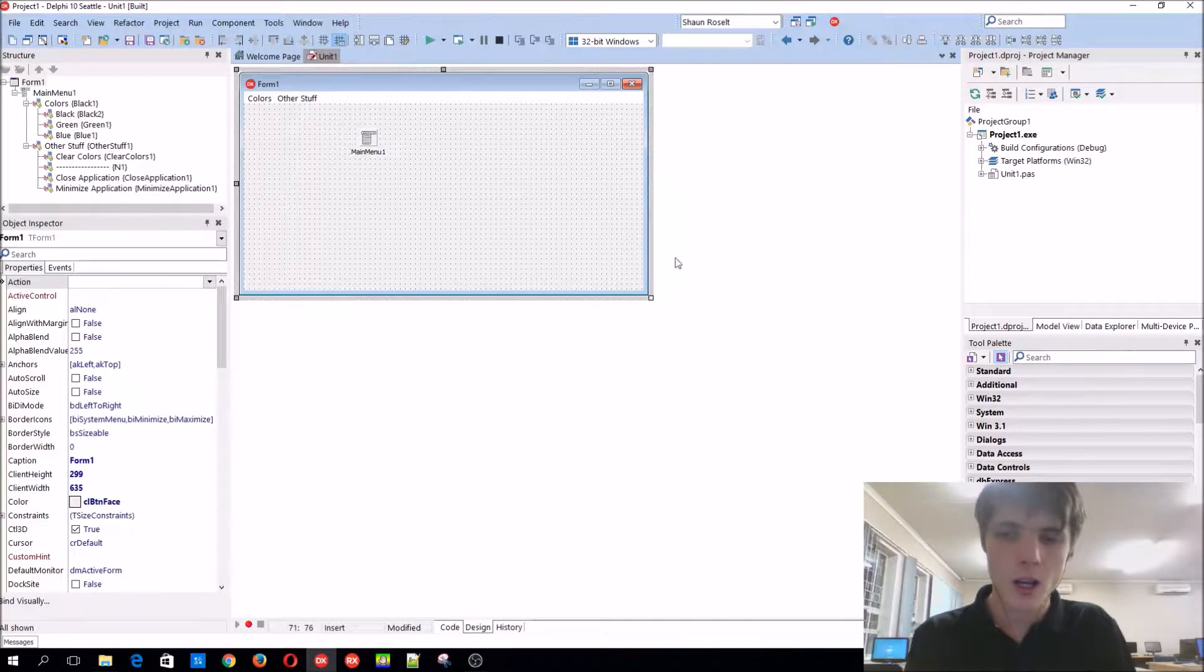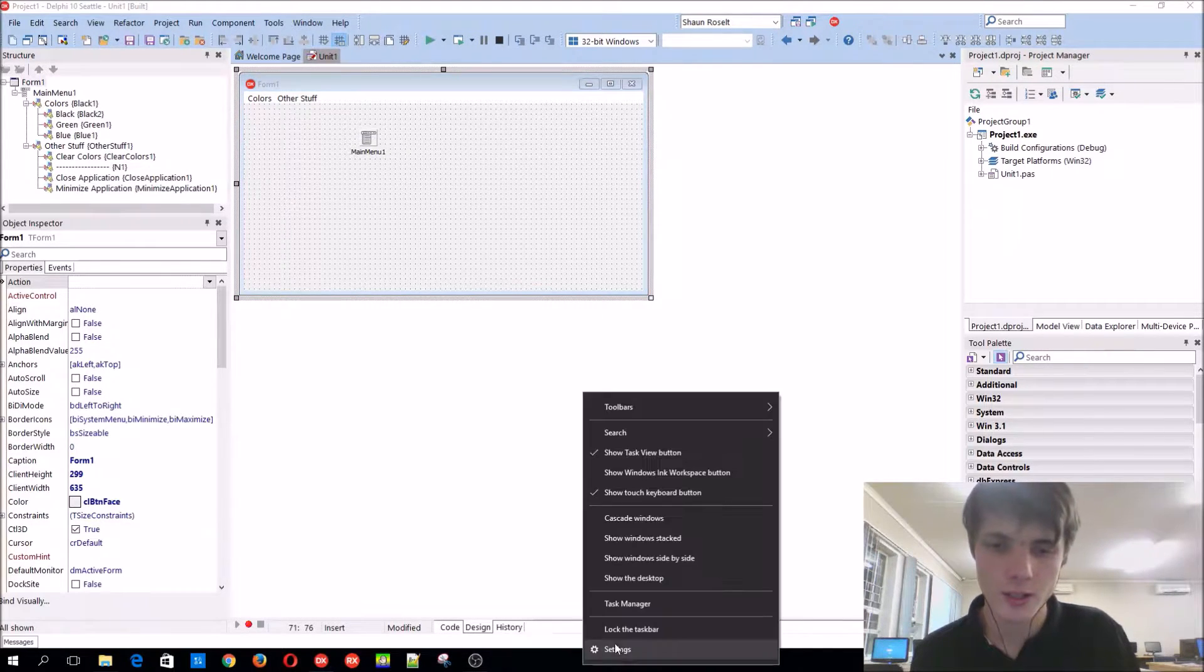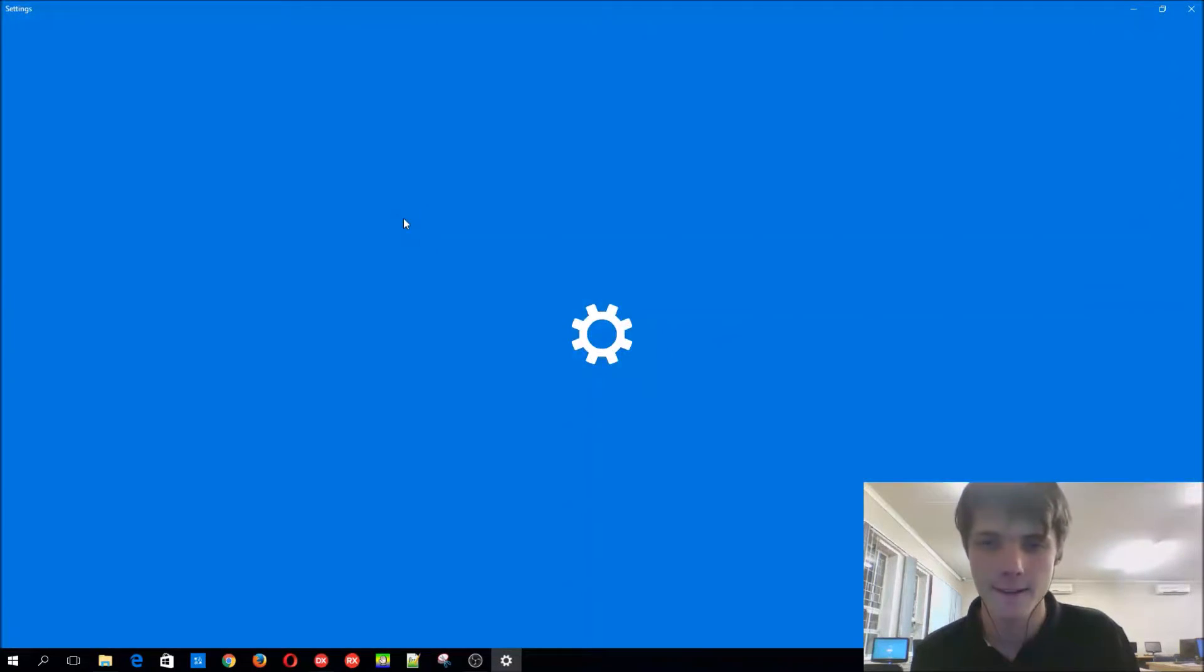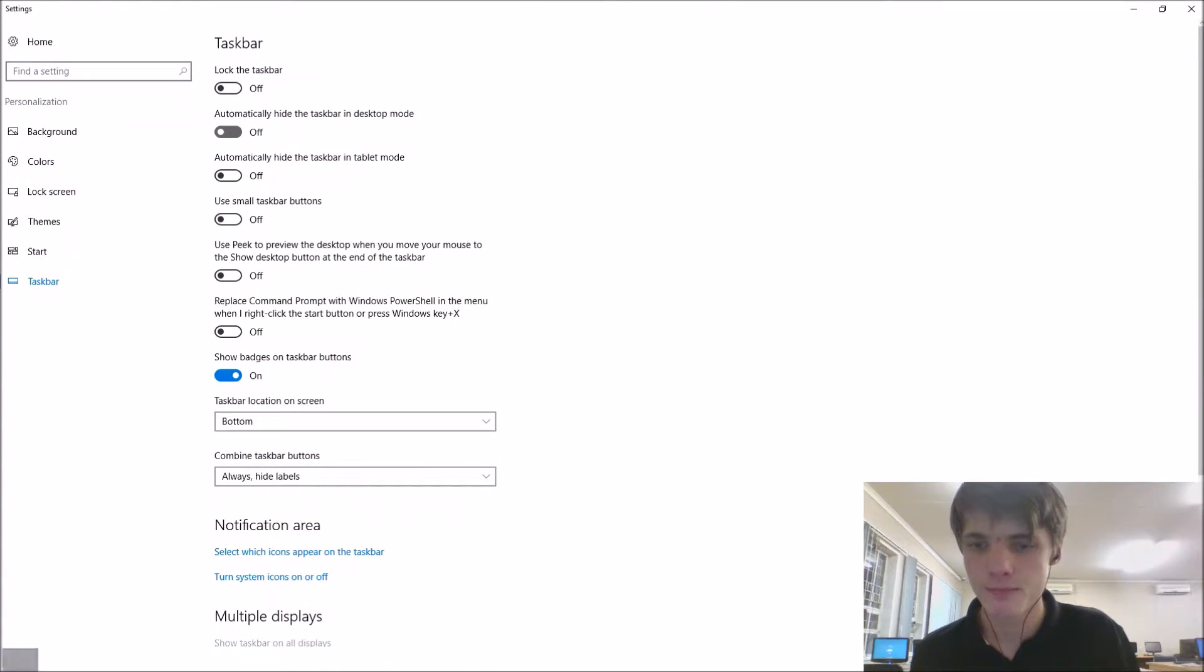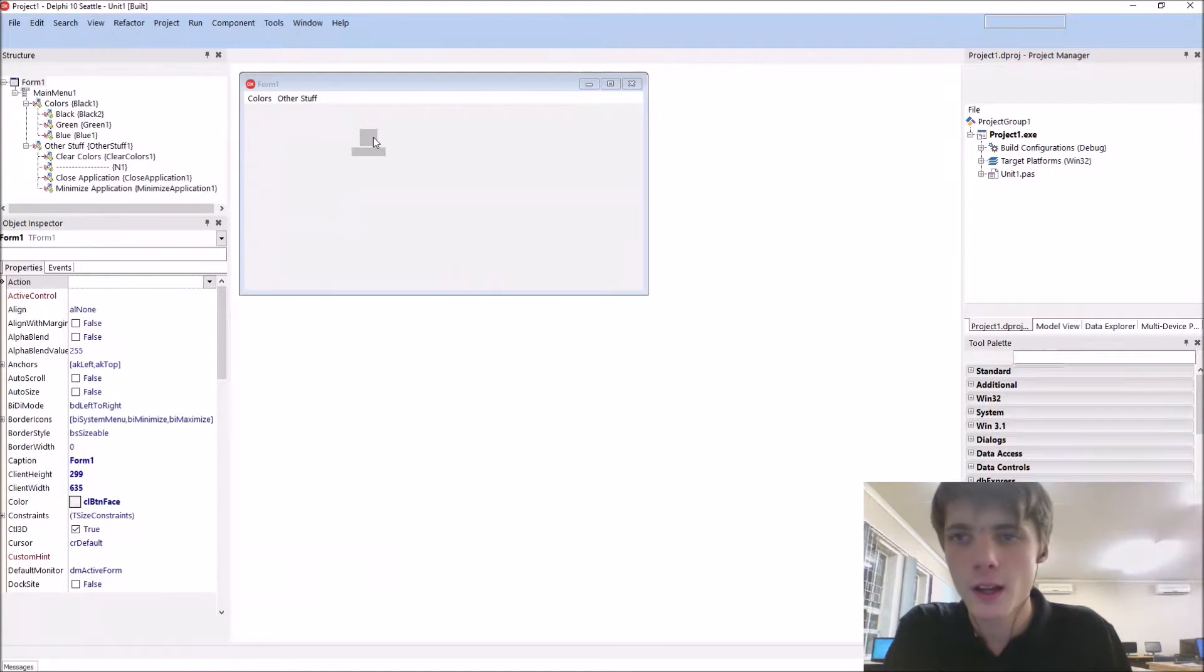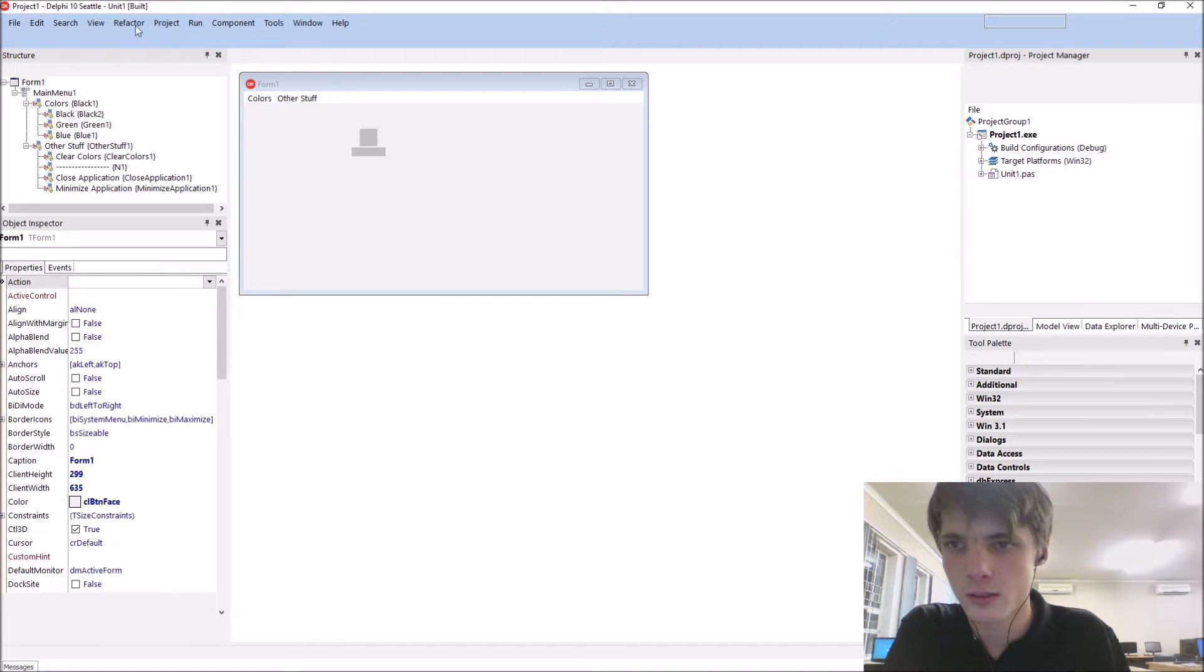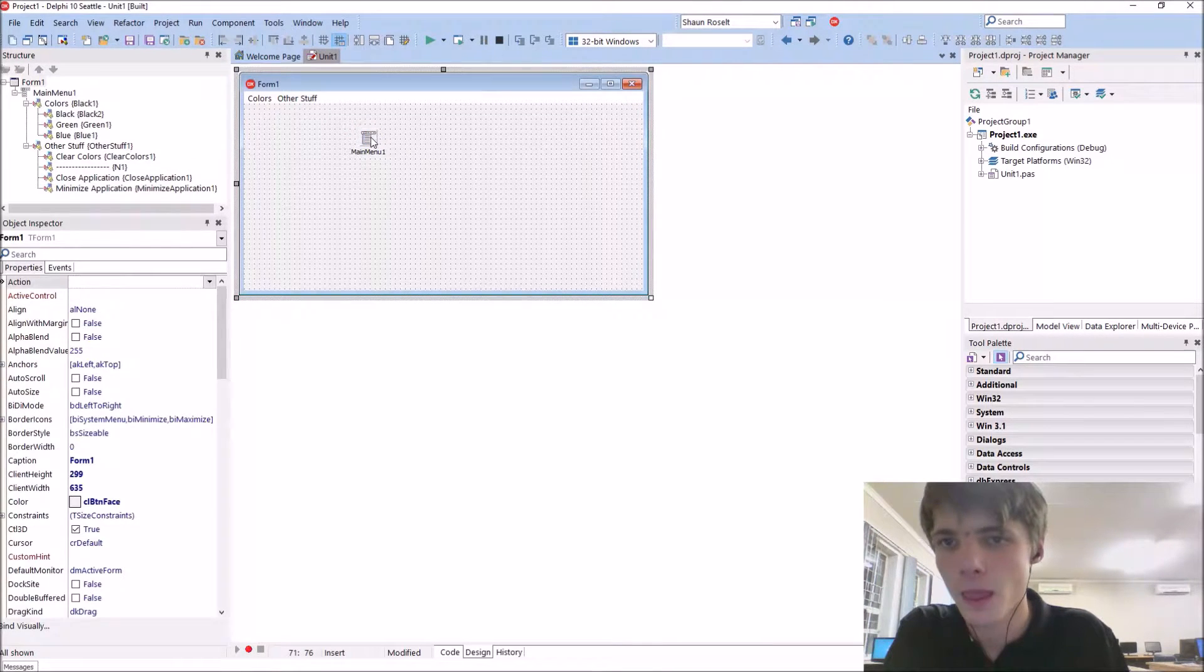I forgot to hide the taskbar again. Yeah, the previous video also. Anyway, now, okay, anyway.